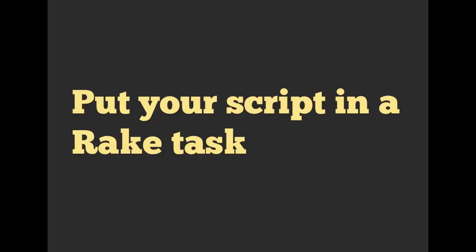But we do want to make sure that we can run this and have access to our Rails application. So in order to do that, we are going to put our script inside of a rake task. That is going to be the next video we're going to talk about, using rake tasks to build scripts that we can run in Ruby projects as well as in Rails projects.